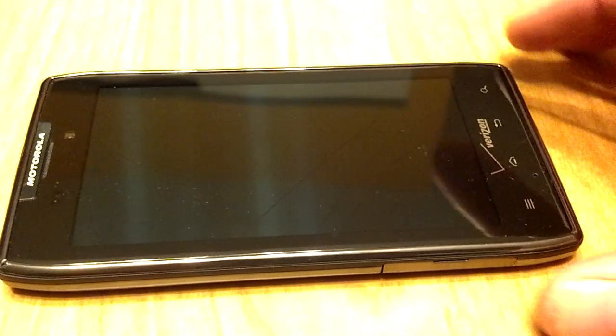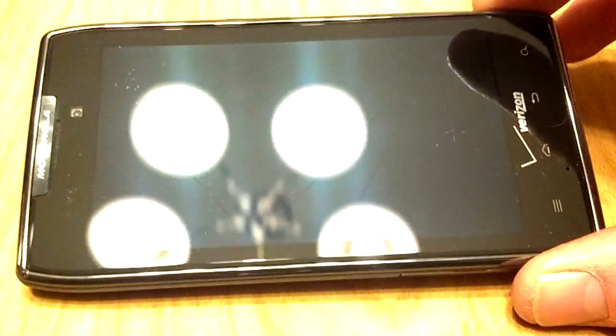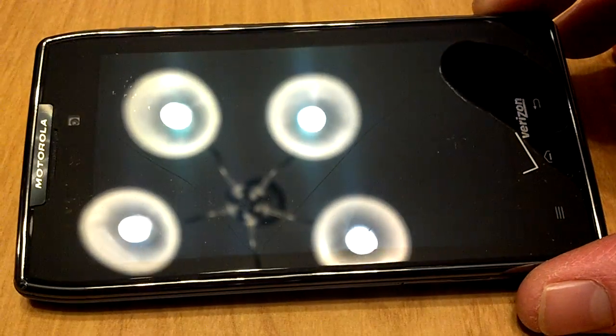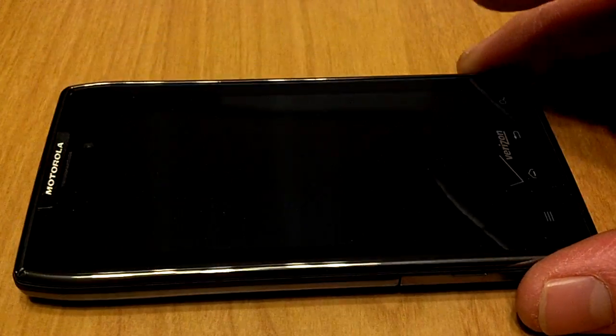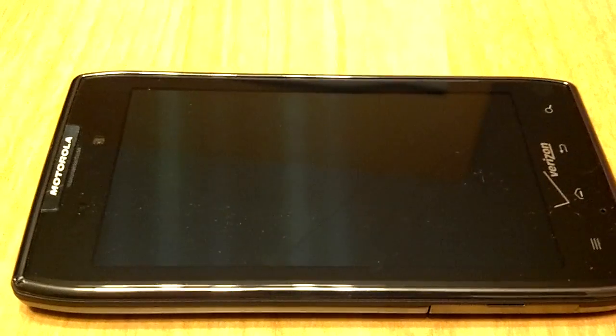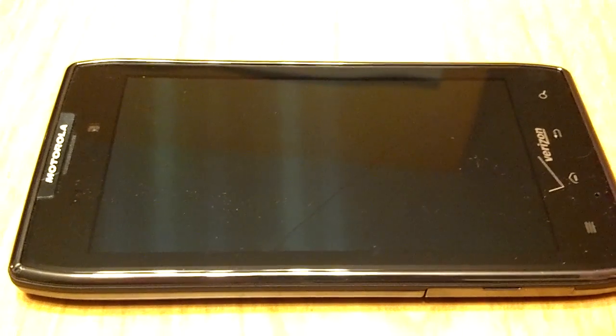I dropped it and broke the LCD screen in it, as you can see there. But the Gorilla Glass withstood the impact, so I figured I'd make a video while I was waiting on my replacement to come in.